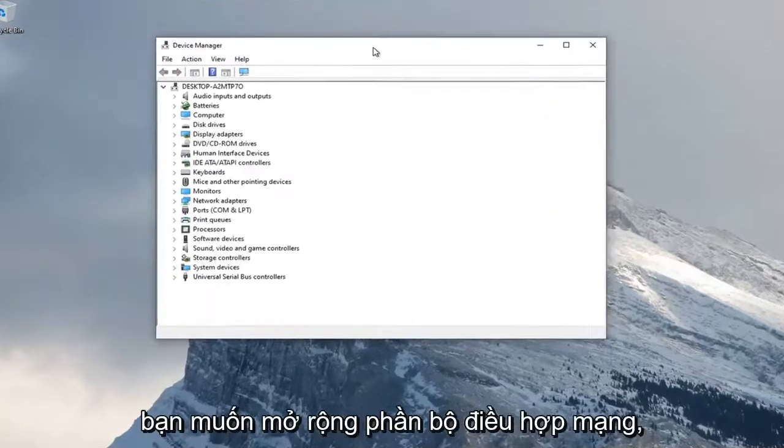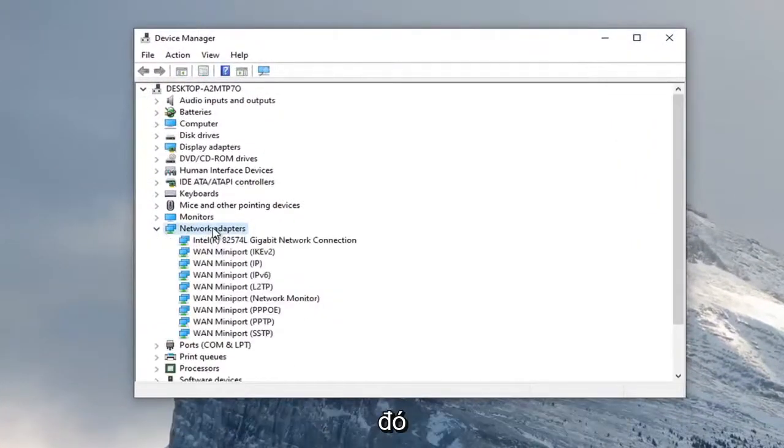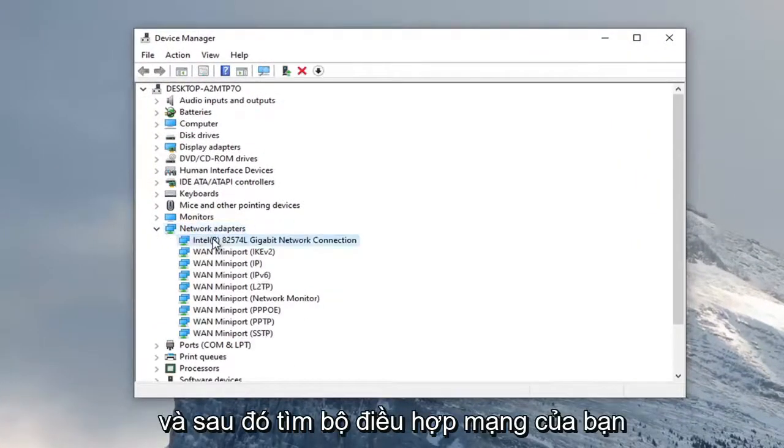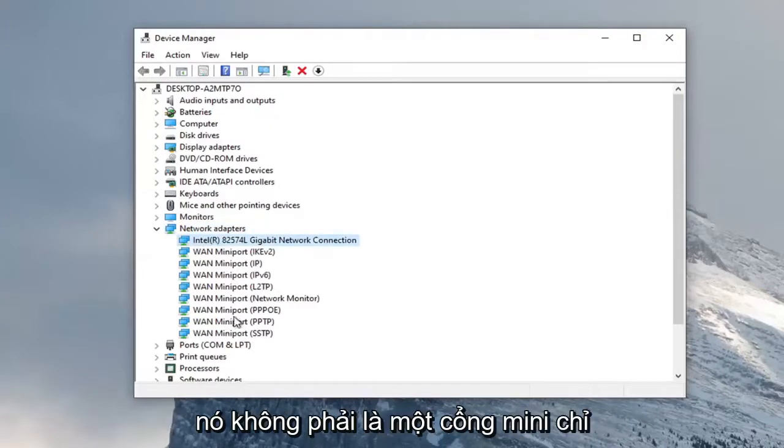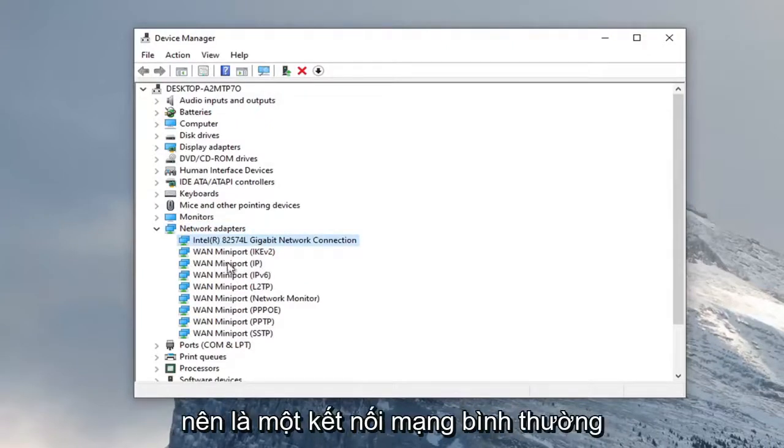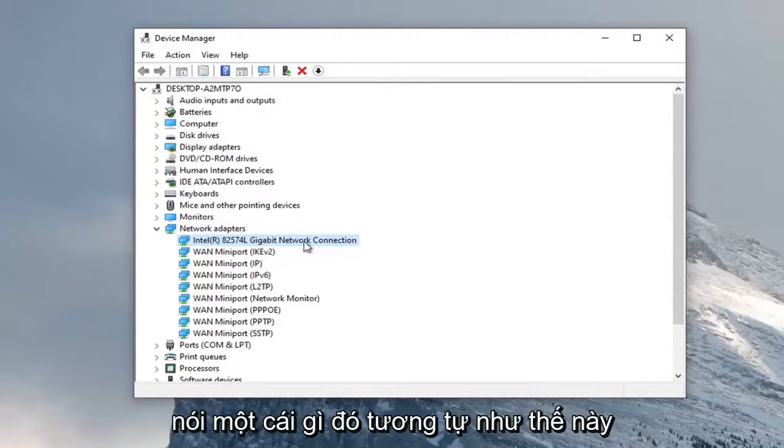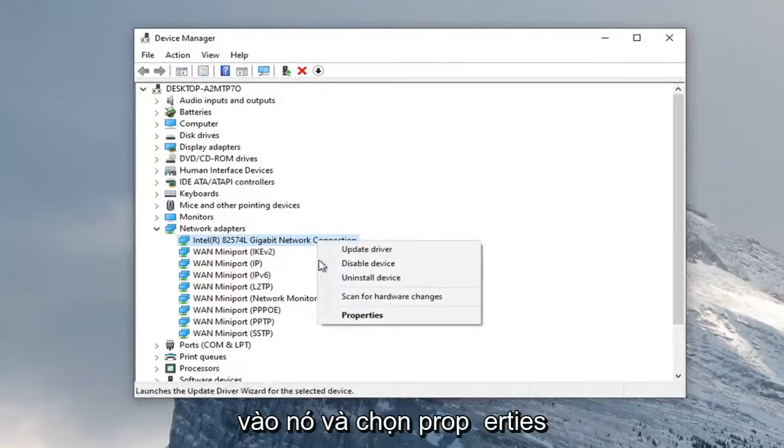You want to expand the network adapter section, so go ahead and double click on that. And then locate your network adapter listed under here. It shouldn't be a mini port, it should just be a normal network connection or something to that extent. You want to go ahead and right click on it and select properties.